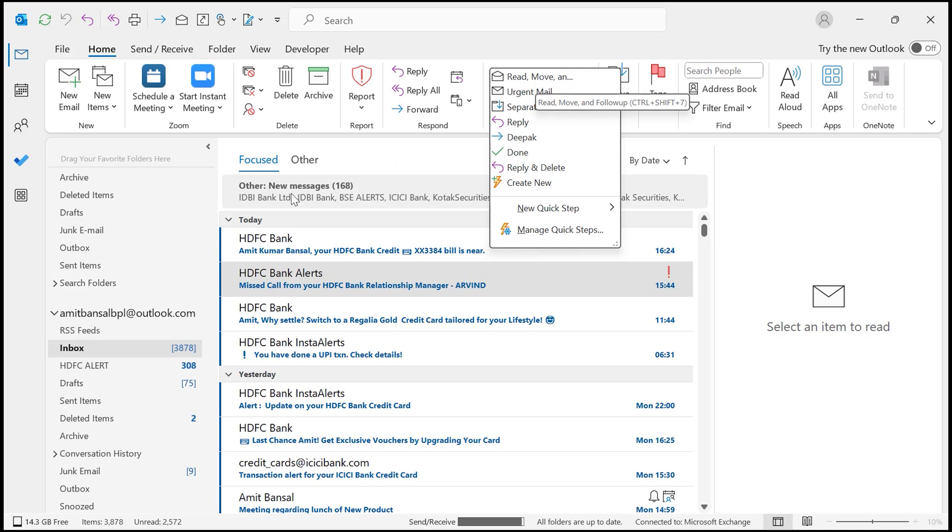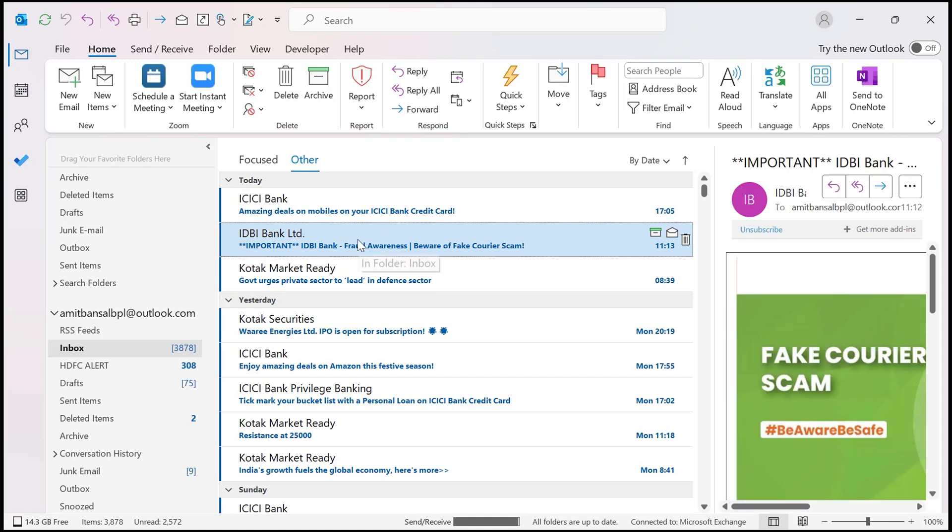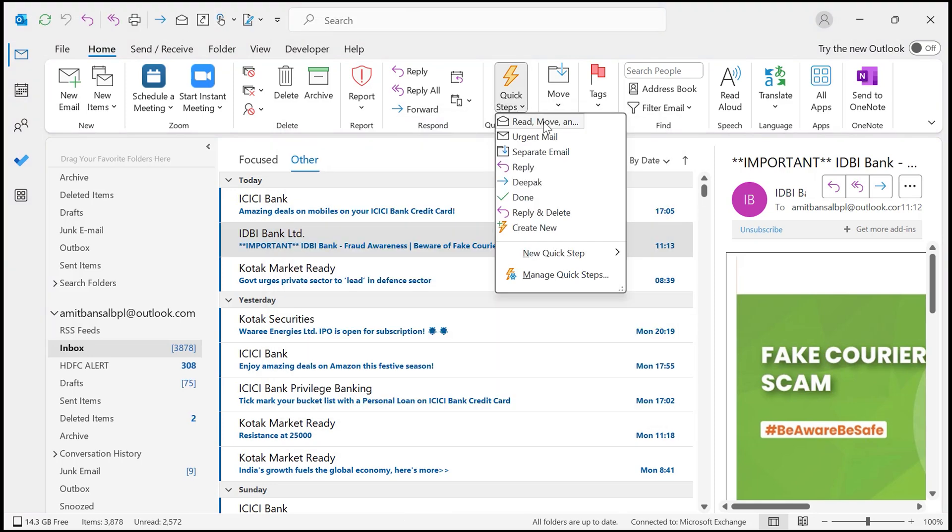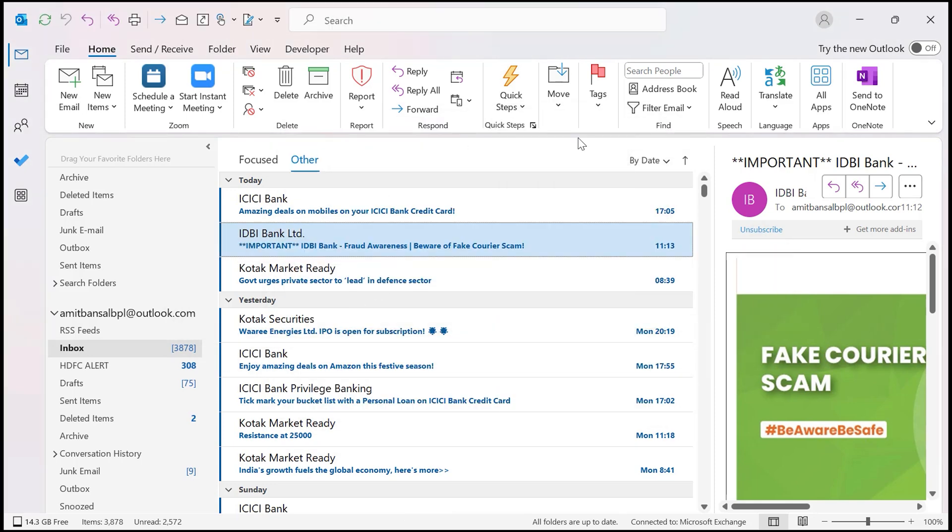Once I receive any email, I simply select it and say I want to read and move this email. Simply select this email, go to Quick Step, this one, click this. This way you can very easily use this Quick Step option to take instant action towards your incoming email.